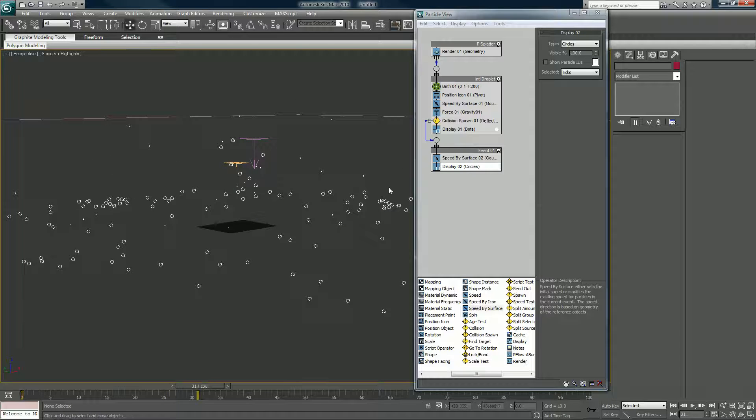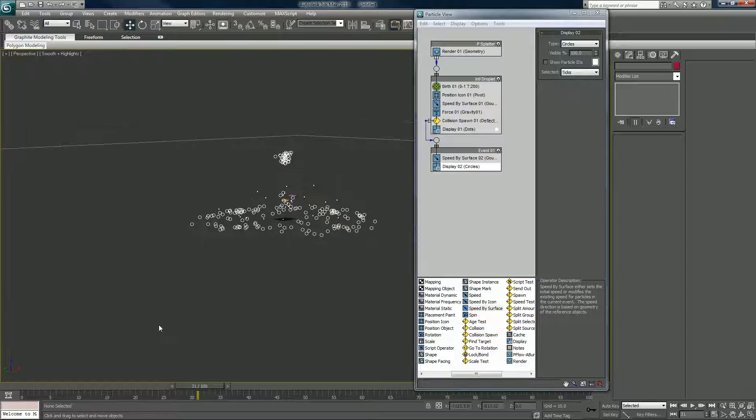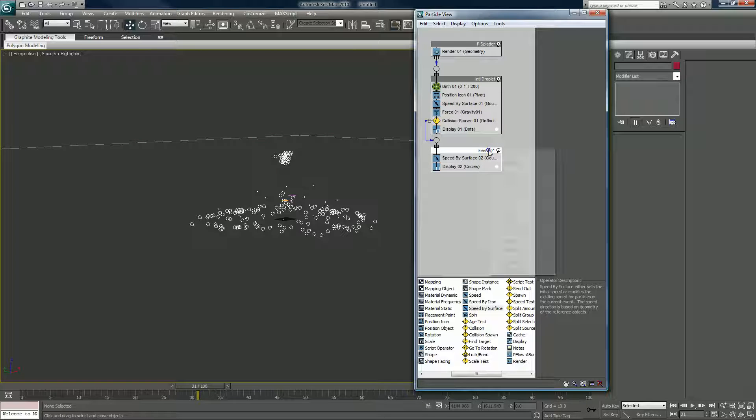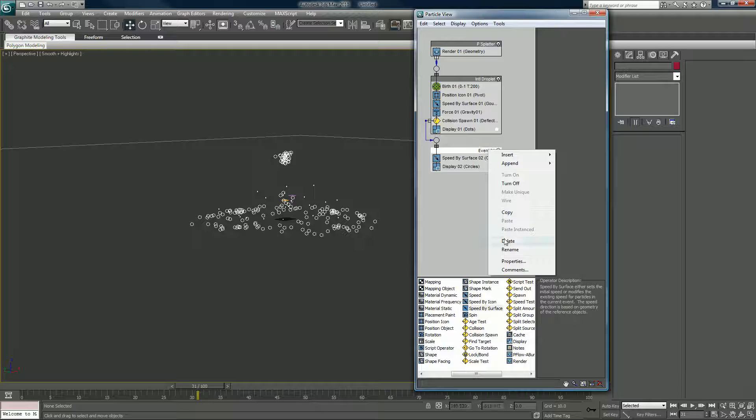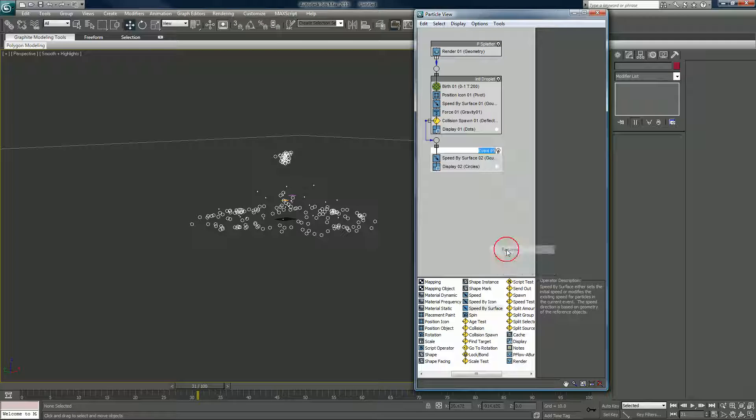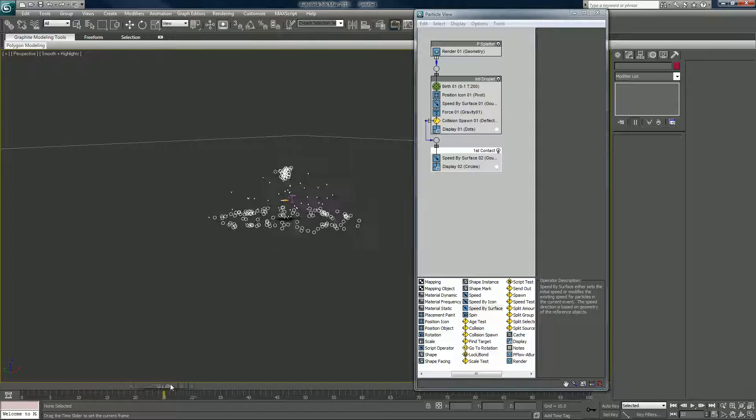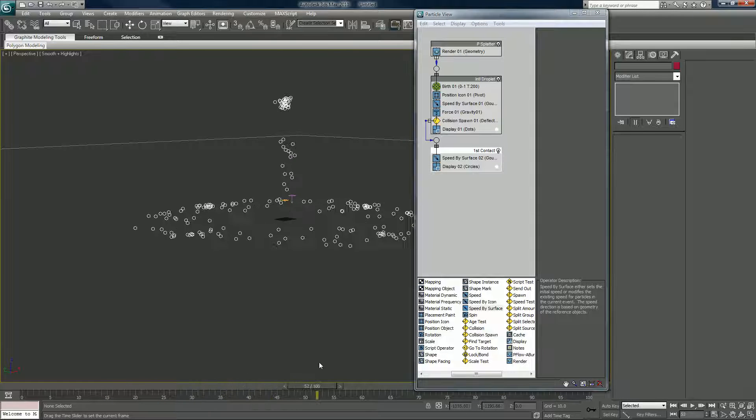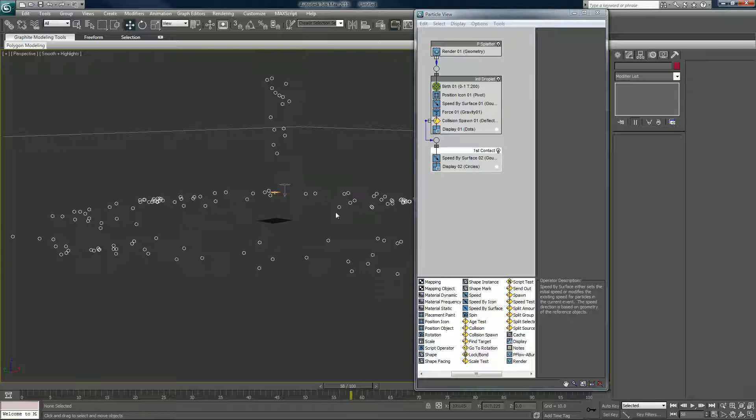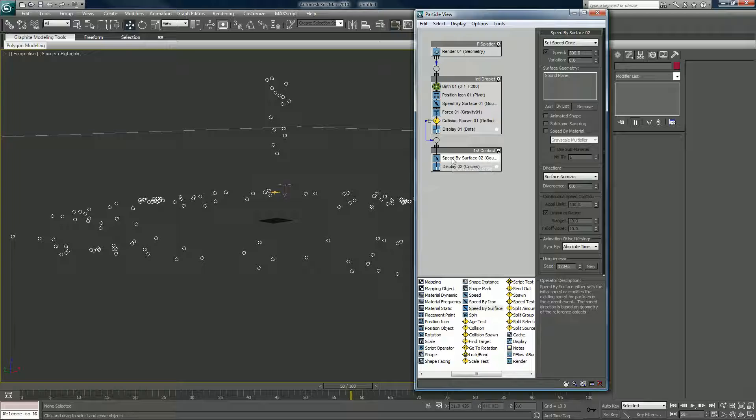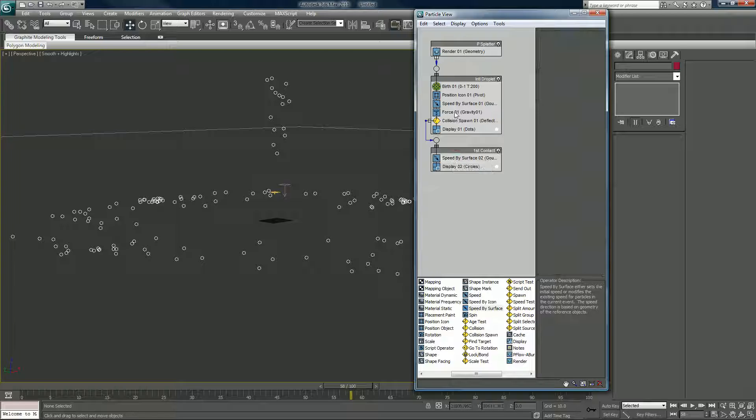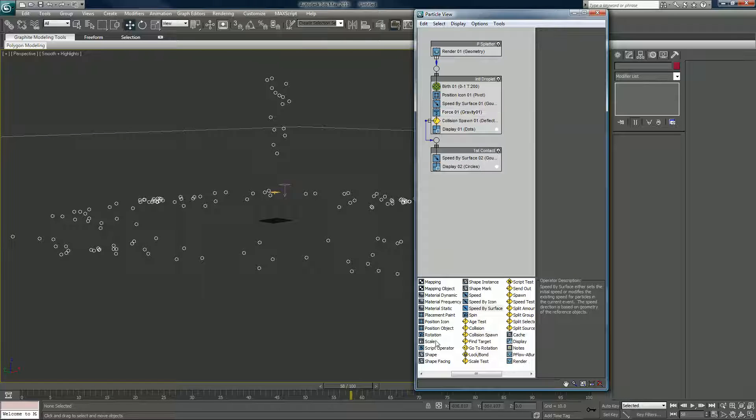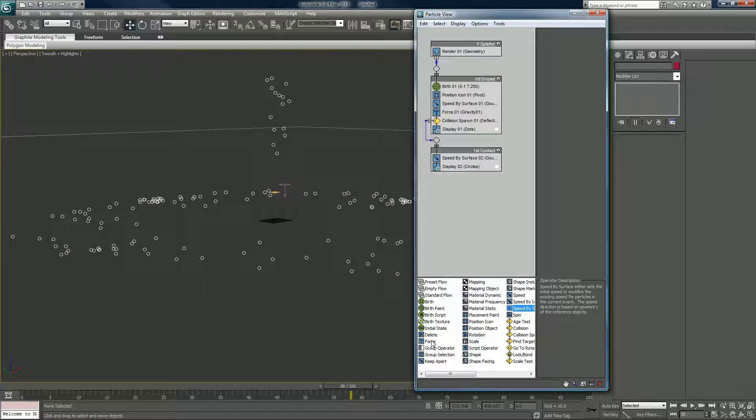So what do we see here, we see these in event two, which we will rename. We'll call it first contact. What we see is when they contact, then they just move along their way, because we're not telling them to do anything else again. What we need to do is we'll set speed by surface also. Now we will, well no we won't, we'll just drag in another force.